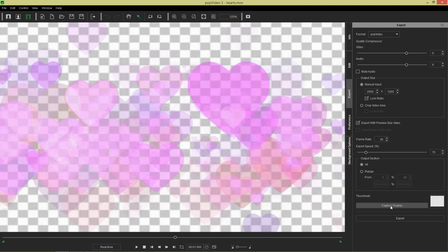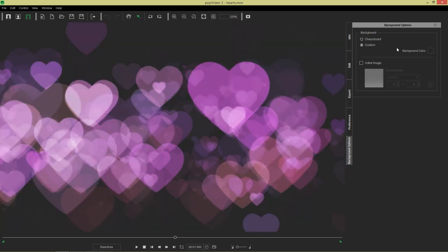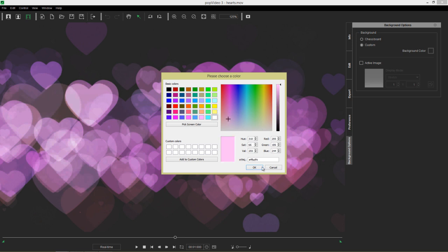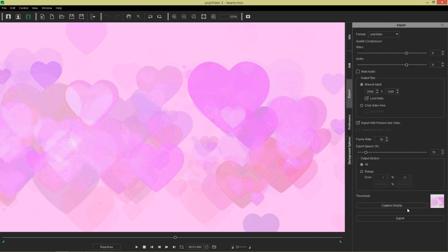And if we capture the display right now, it'll show those hearts in our thumbnail. And we can also go to background options if we want, have a custom black background or a pink background. So if I can choose a good pink color here, something like that, if you wanted that to be your thumbnail you can do so as well. Capture display, there you go. It looks very pink and romantic.